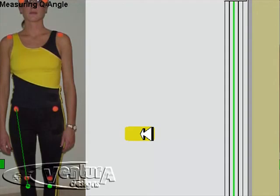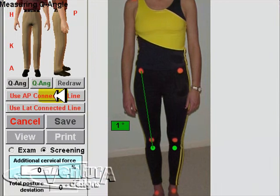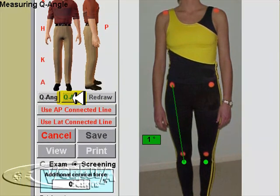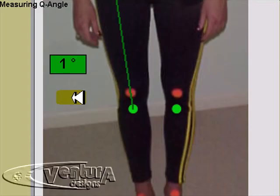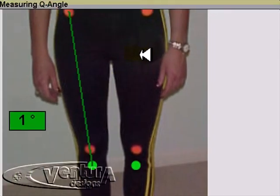This generates the Q-angle for the right side. To do the other side, we click on the Q-angle button underneath the mannequin's left foot, and again that zooms us in.